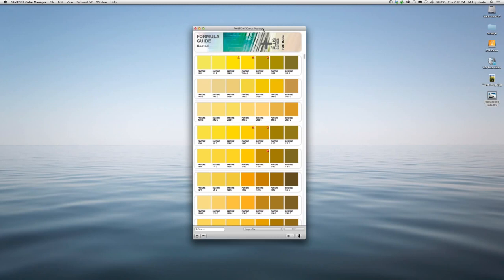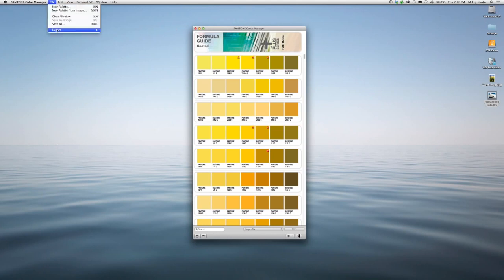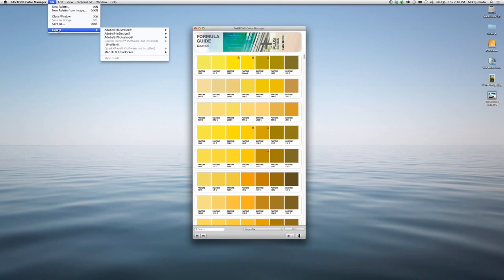Let's take a look at how it works. Pantone Color Manager is always updated with the latest colors. So if we want to load those into our design applications, simply go to File, Export.